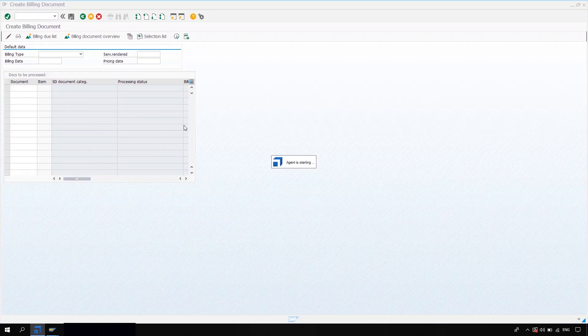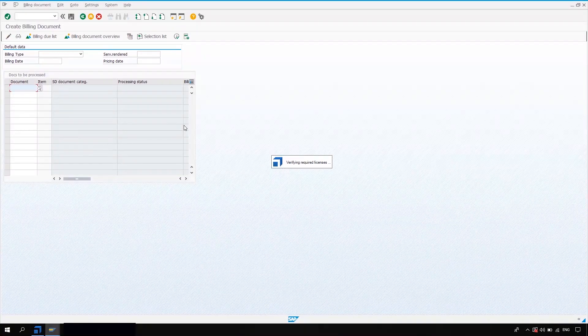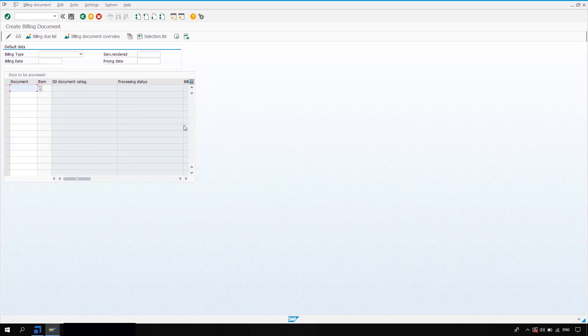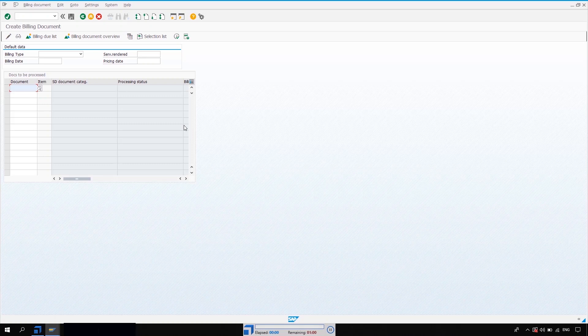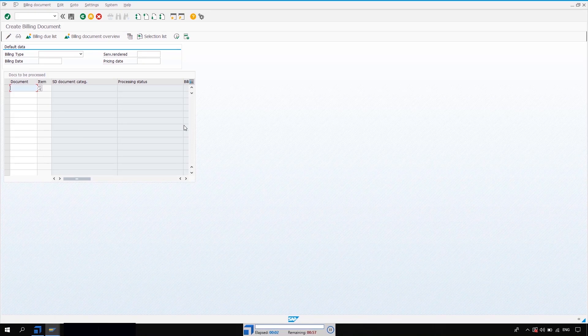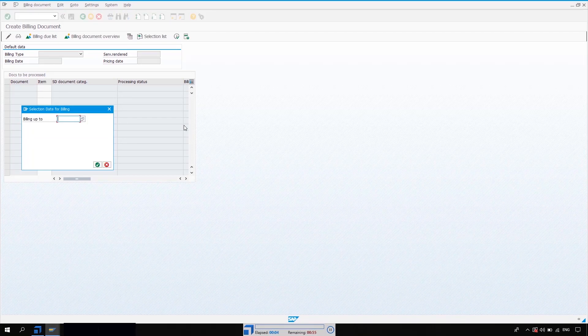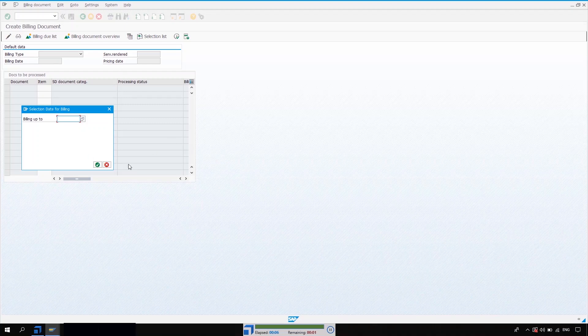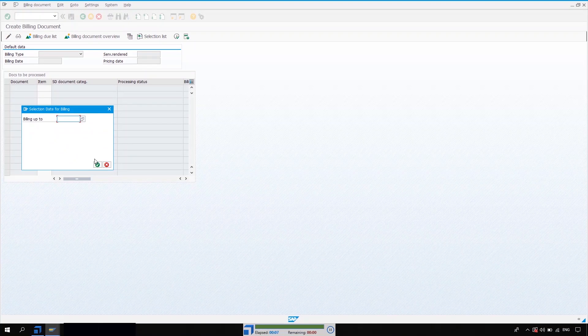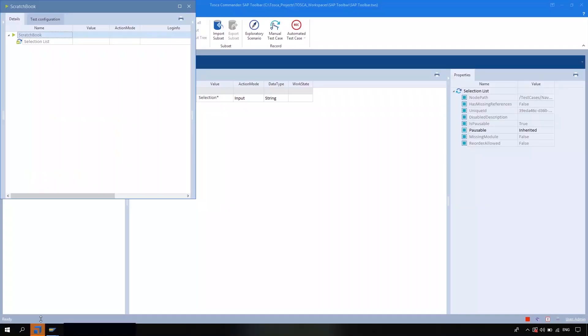What it will do is it will select this selection list option and navigate to this page. Okay, see. So yeah, that's what about the selection list.